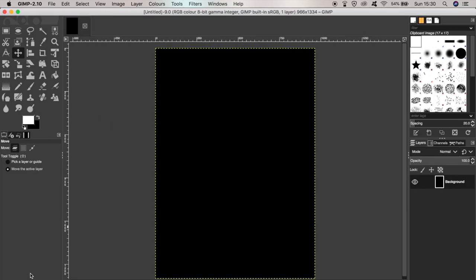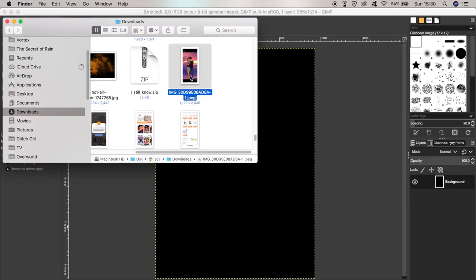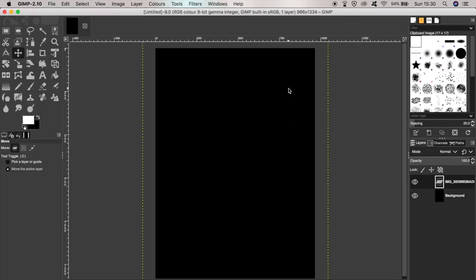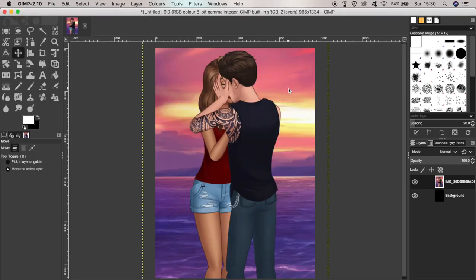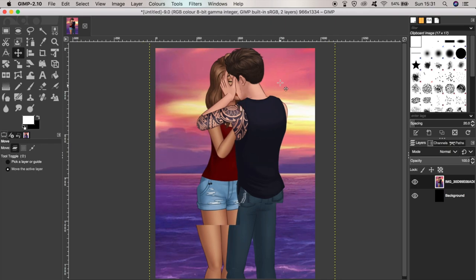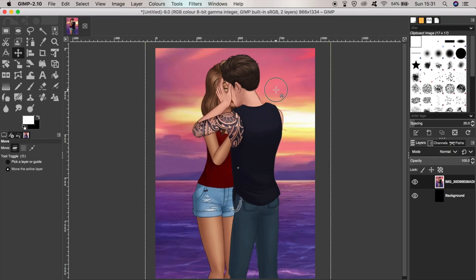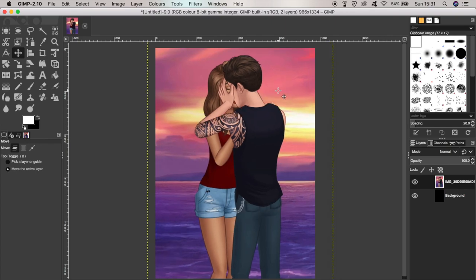Then I find the screenshot I took earlier and drag it onto the new canvas I've just created. I can drag it around a little bit to move the characters to the center.